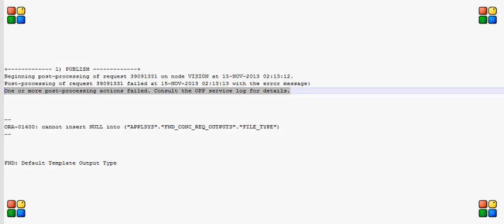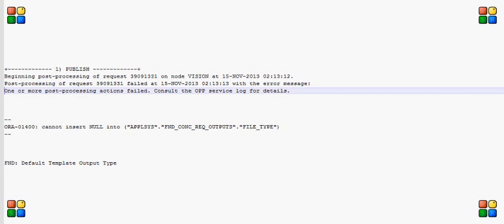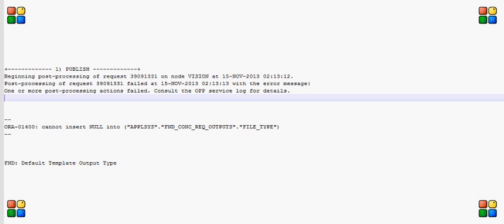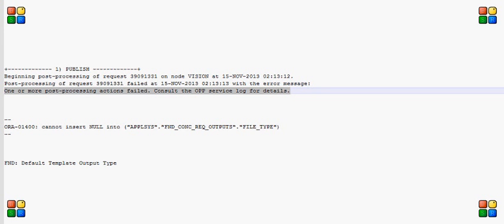In the log file, I saw an error message saying one or more post-processing actions failed. It suggested consulting the OPP service log for details, but nothing much was there.